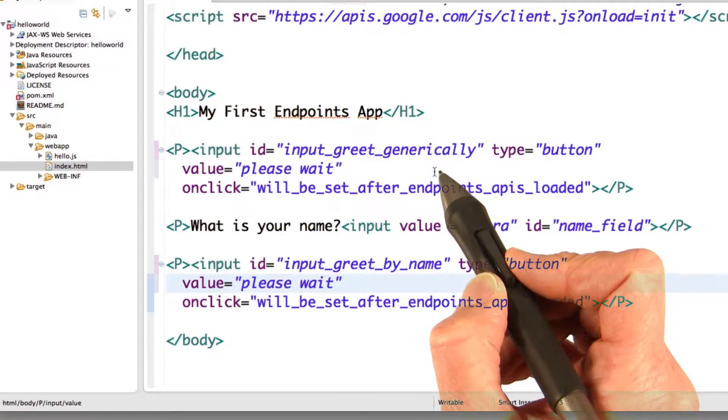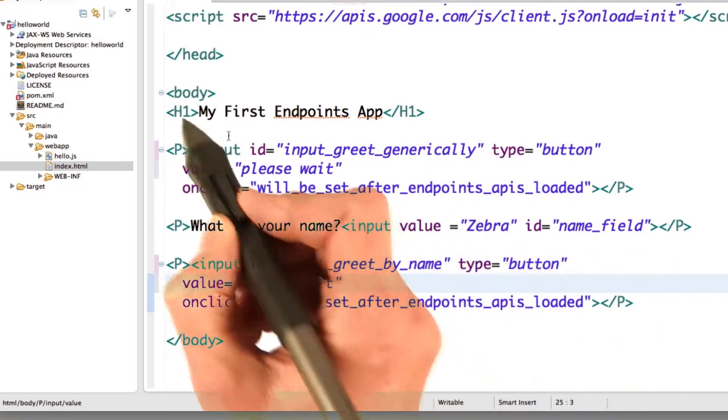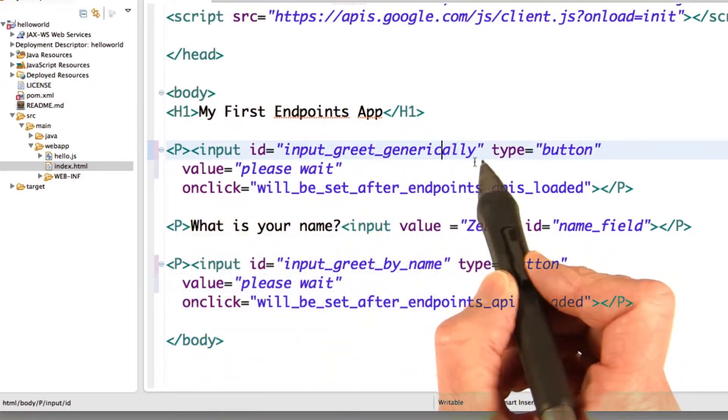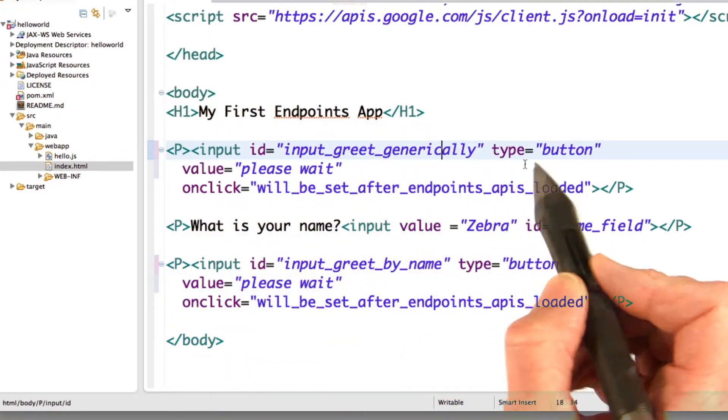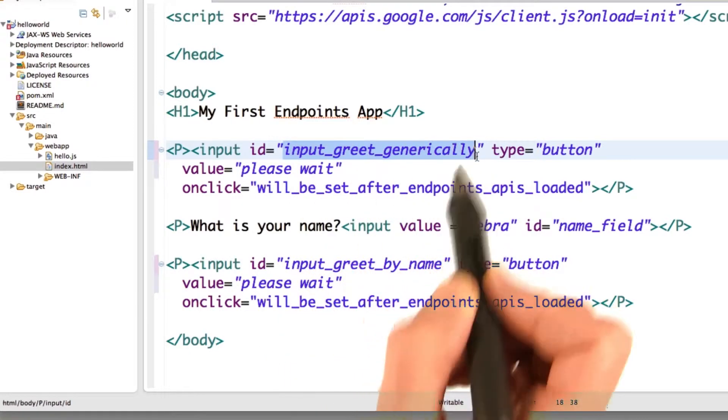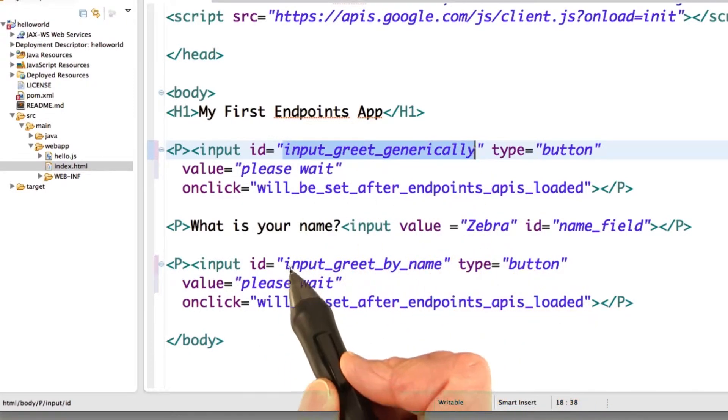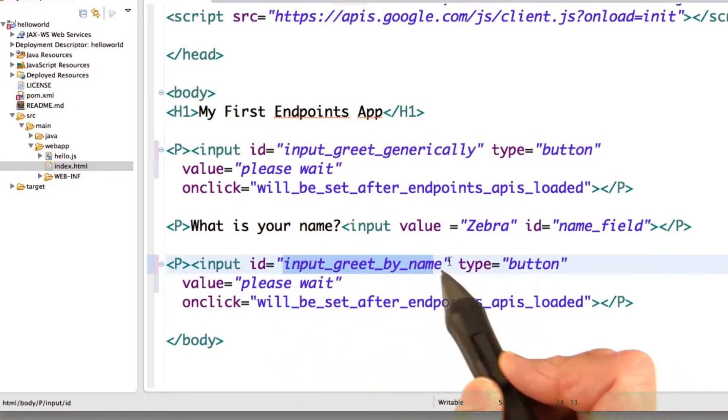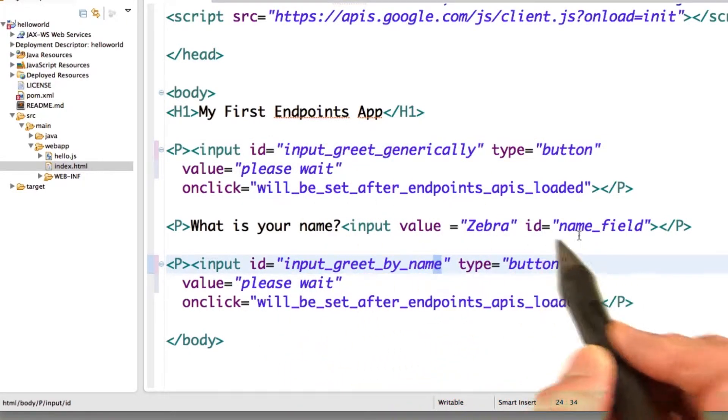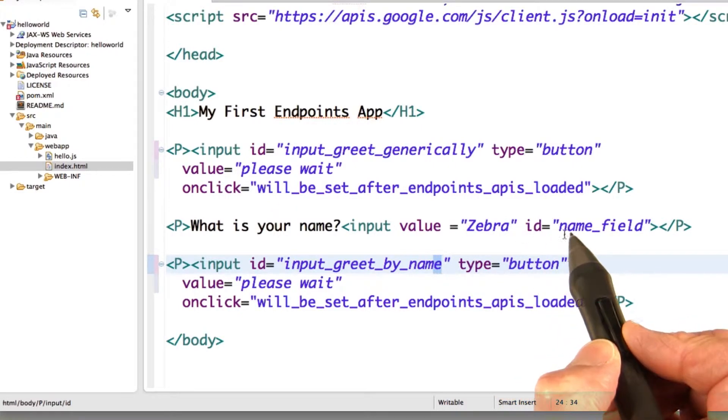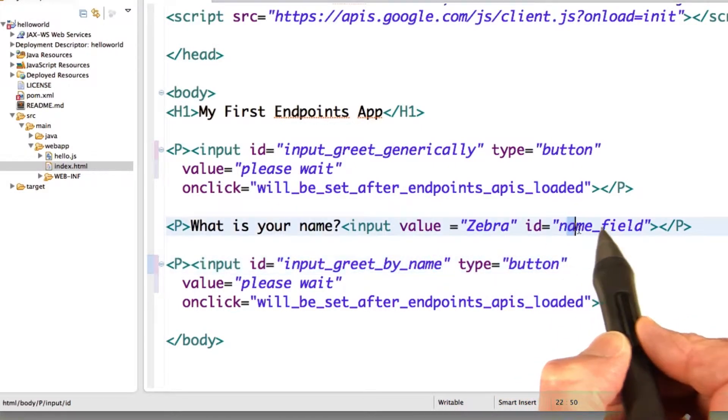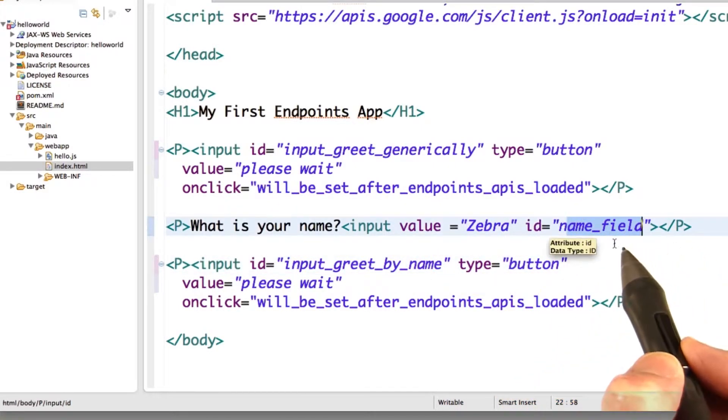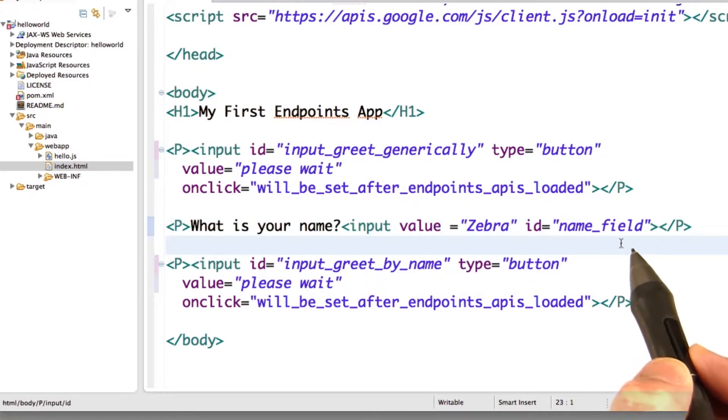The rest of this page is not so exciting. We have a heading, then we have the field for the buttons. So this one here is input greet generically, and this one here is input greet by name. We also have the field where we let the user enter their name, and that's the name field.